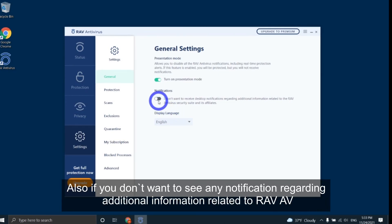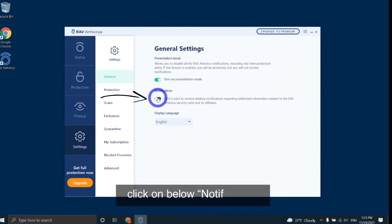Also, if you don't want to see any notification regarding additional information related to RAV AV, click on below notification.